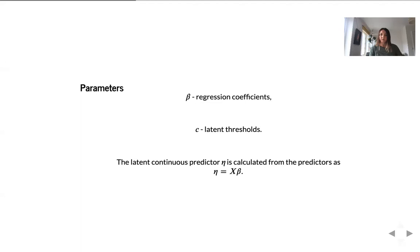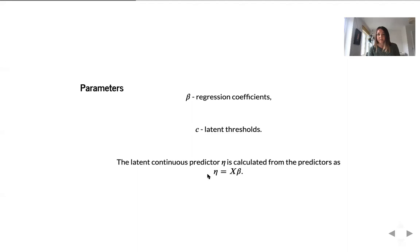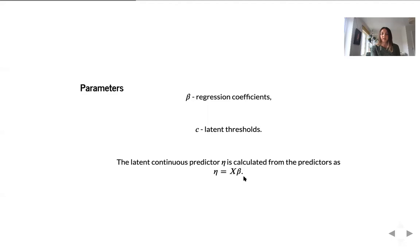So what are the parameters of this model? As we said, we will need two thresholds, C1 and C2. And also how are we calculating the latent continuous predictor from assays and physicochemical properties of compounds X via a linear transformation. And to perform this linear transformation, we use regression coefficient beta. So the set of parameters of this model are beta regression coefficients and latent thresholds, C. The number of regression coefficients is the same as the number of features which we have in the matrix X.